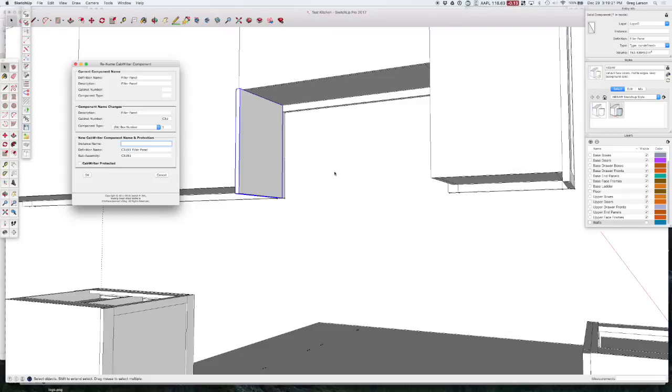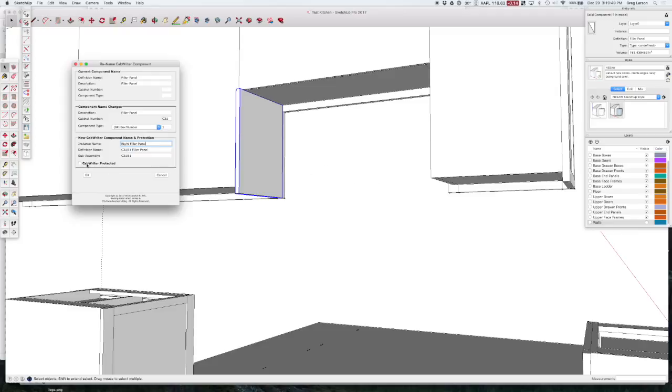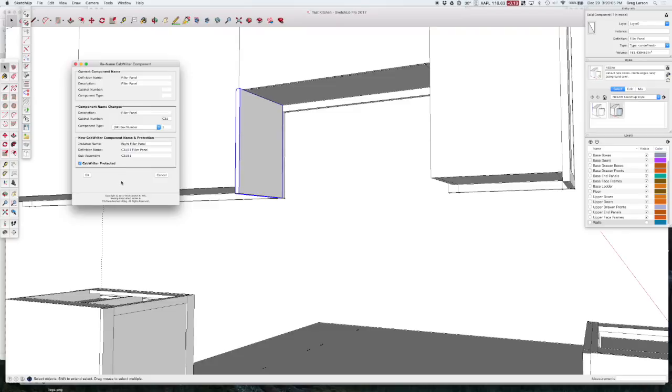And the instance name. We're going to call this, if I was looking at this from the front, it would be the right filler panel. So the component, the definition name is the definition of that part. The instance name is the particular instance of that part, because you can have multiple instances of the same component. In fact, in a minute, I'll take this and copy it over to the other side. And we'll call that the left filler panel. Now, we could protect this part. There's a separate video on that. In this case, it may or may not be necessary to protect it, but it won't hurt anything. That way, CabWriter won't touch this part and won't delete it and won't do anything to it if it gets redrawn. So that's all I need to do. And I'm going to hit OK.